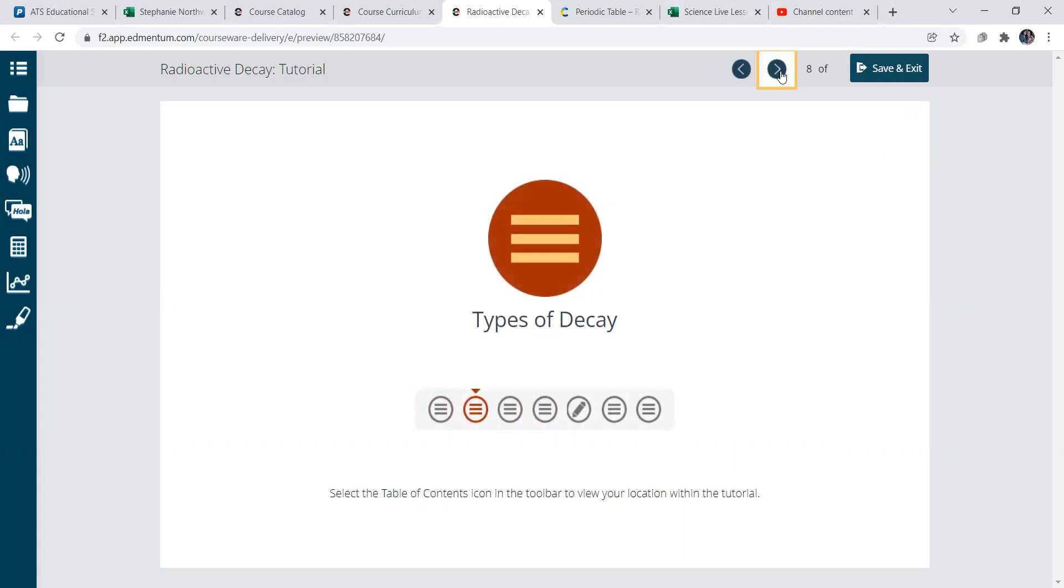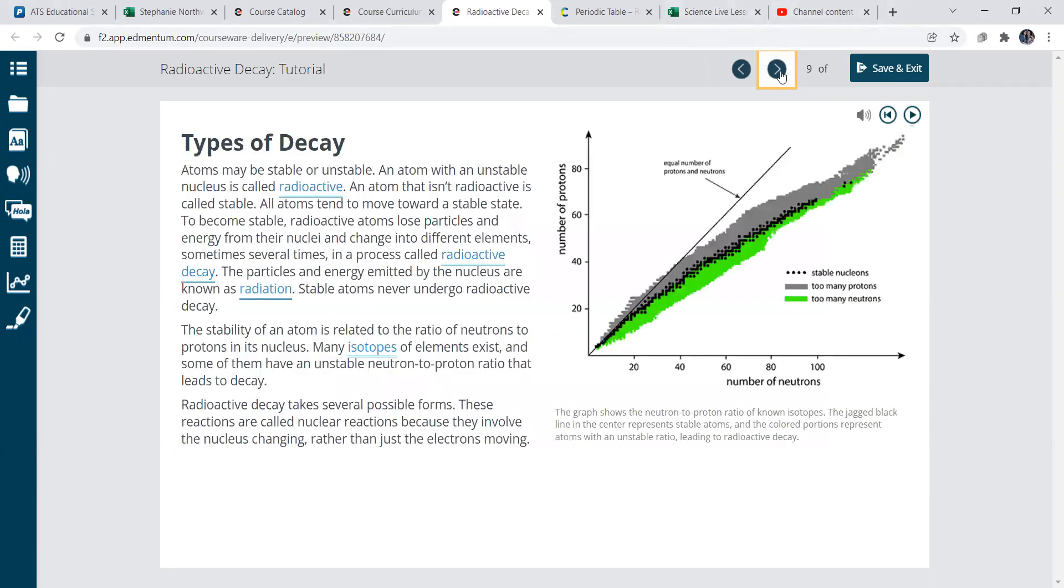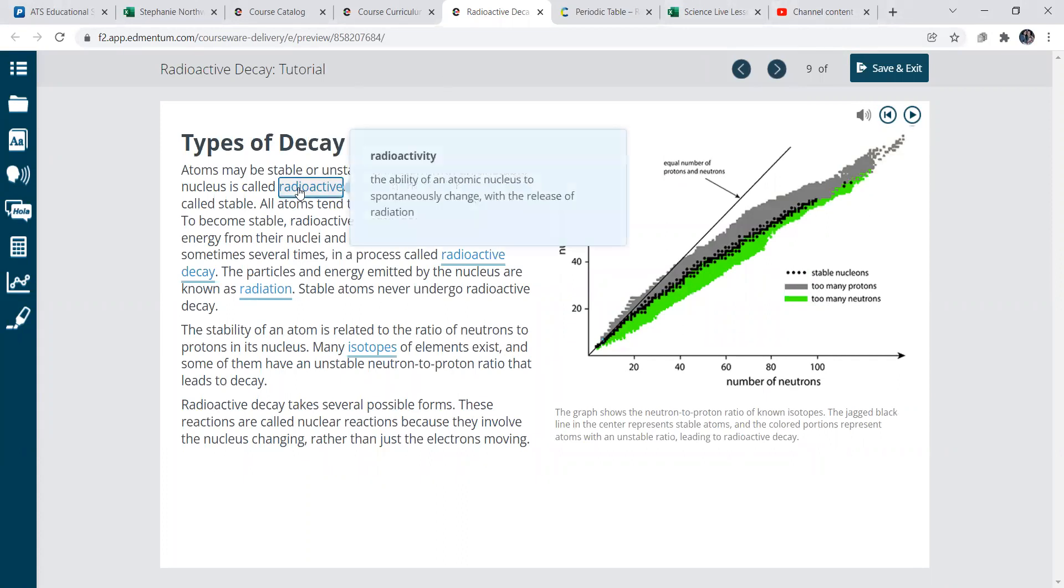I highly recommend you visit that and the website. So we'll just read the definitions here, just kind of go over this briefly. Radioactivity or radioactive, the ability of an atomic nucleus to spontaneously change with the release of radiation.